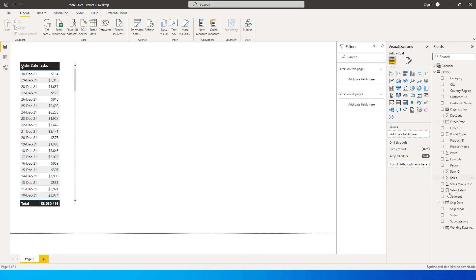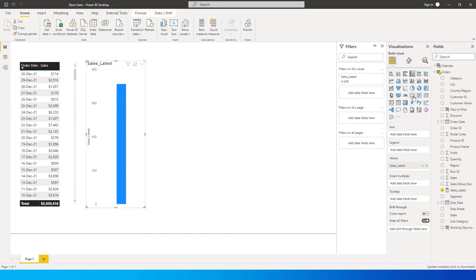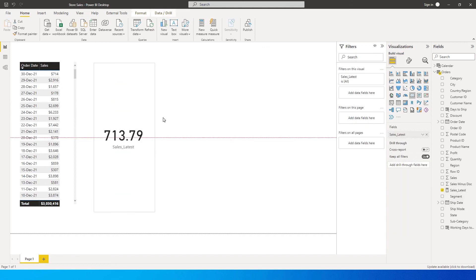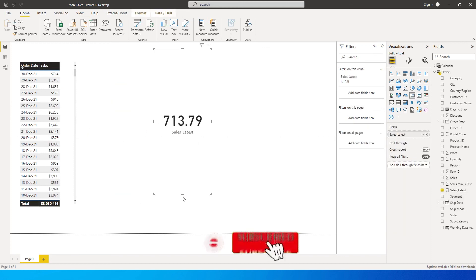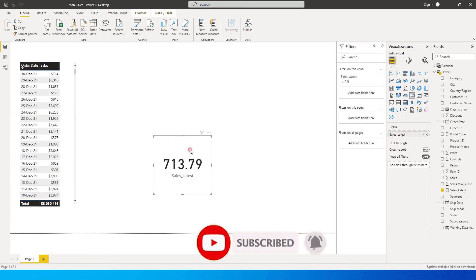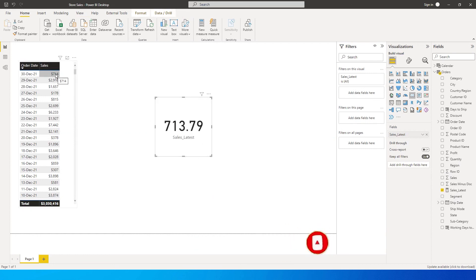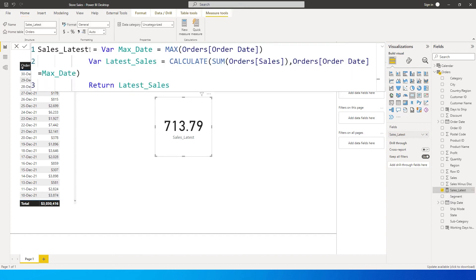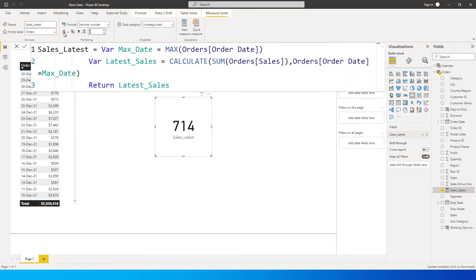Let's bring this new measure that we just created into a card here and you will see that we've got the value here as $713.79, which is exactly what we have over here. This is rounded up so let me just format this as well to zero decimal and change this to dollar so that you will get the exact values.